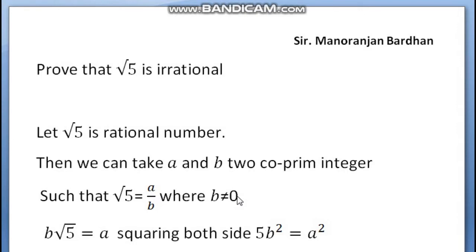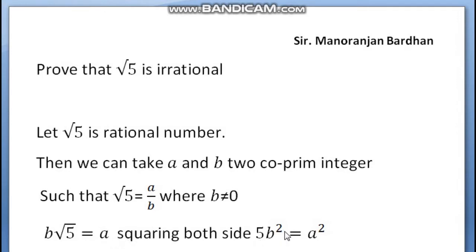And B is not equal to 0. So Root 5 equals A upon B, which means B times Root 5 equals A. Squaring both sides, we get 5B squared equal to A squared.